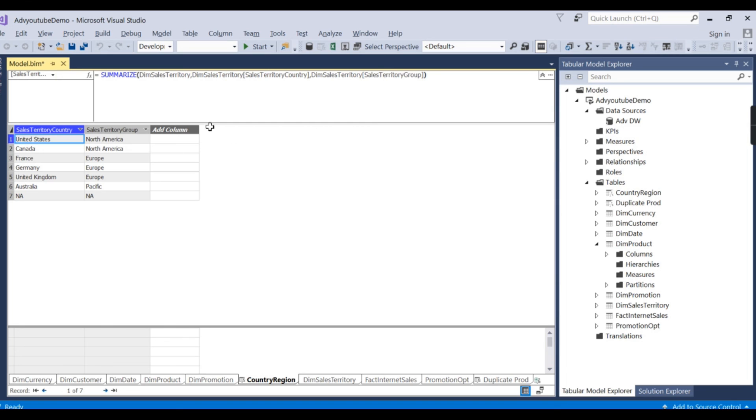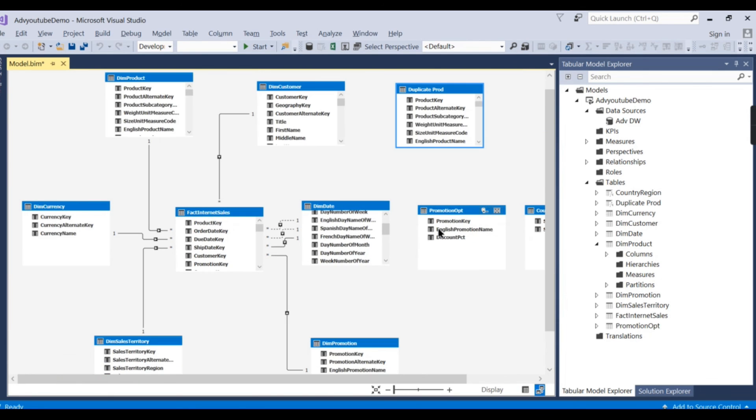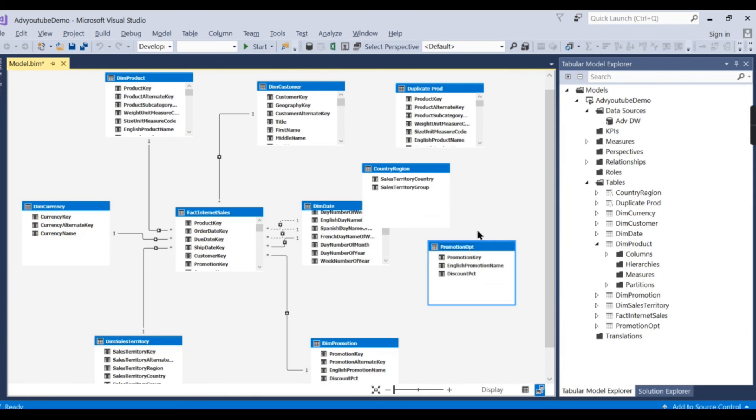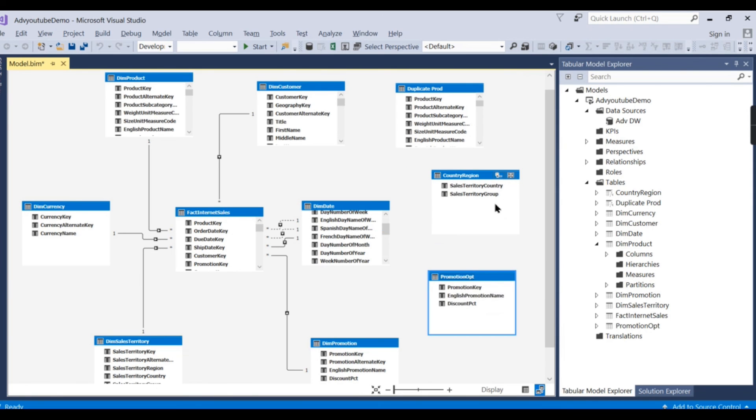So this is what a calculated table is, which is nothing but creating a derived table in SSAS using DAX. So another table has been created here. You can see the country region here that is not connected. If there is some relationship you need to make, you obviously can go and make it.